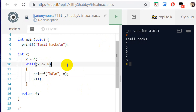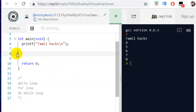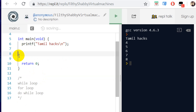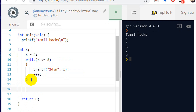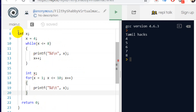Next, we will do the for loop. We will delete the while loop code. Let's talk about the for loop. There is a difference between the while loop and the for loop.